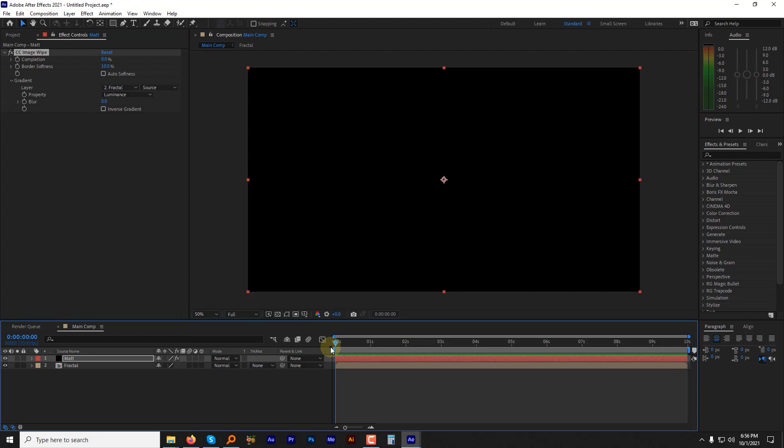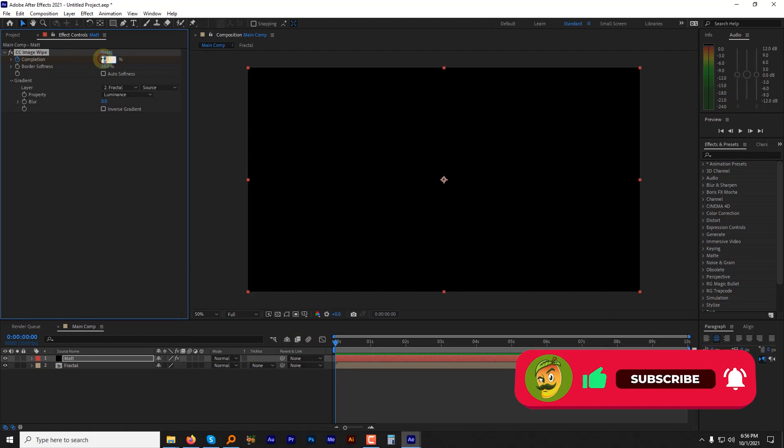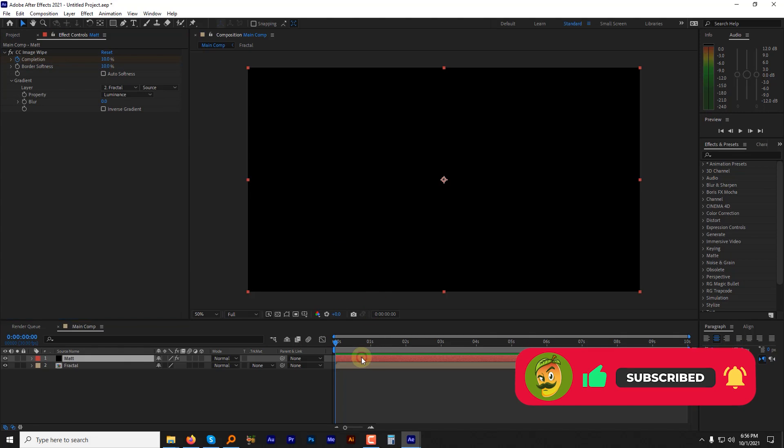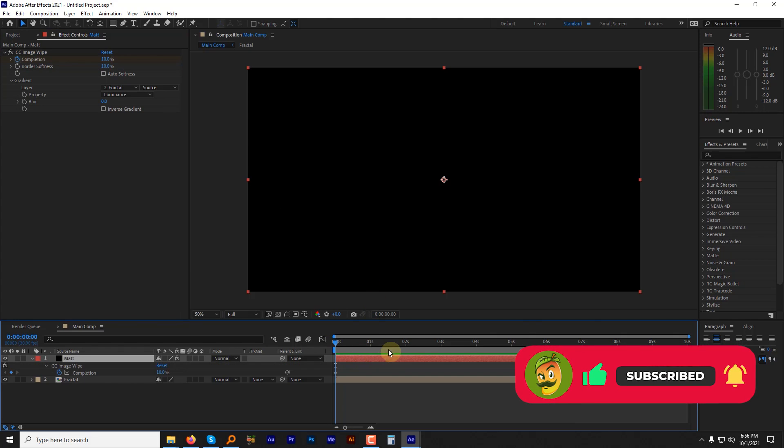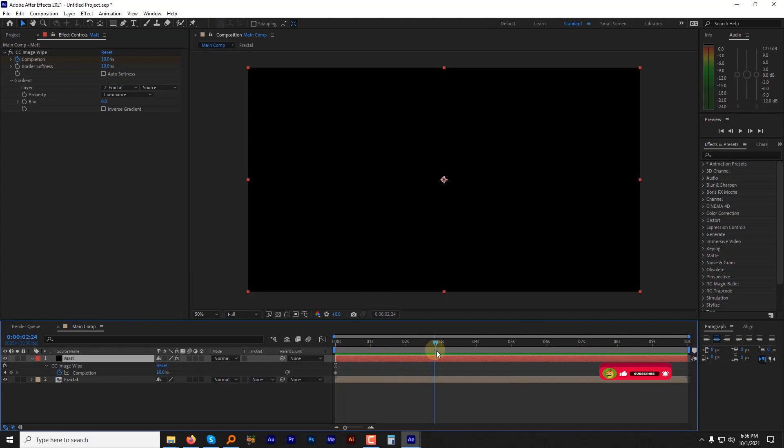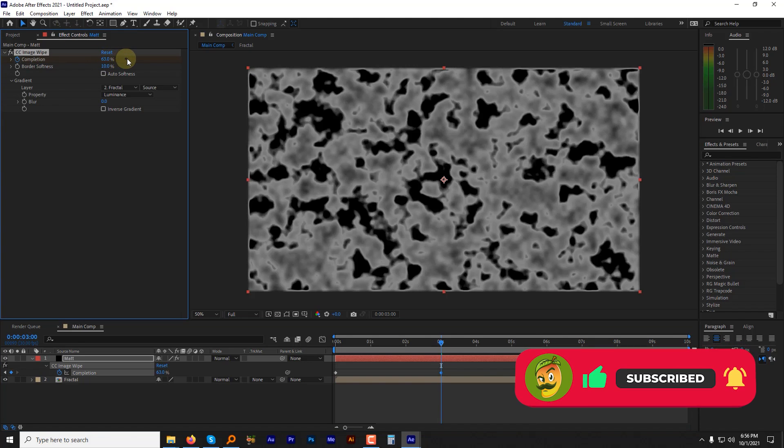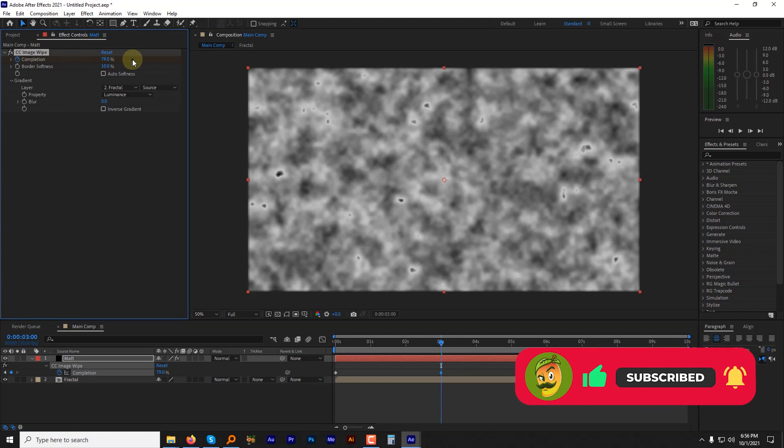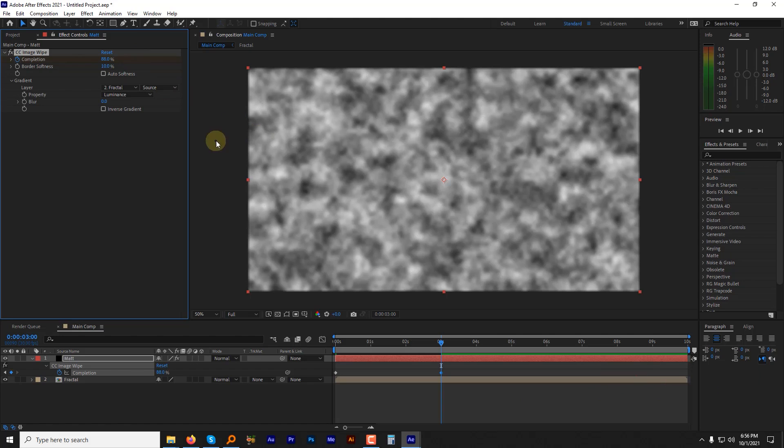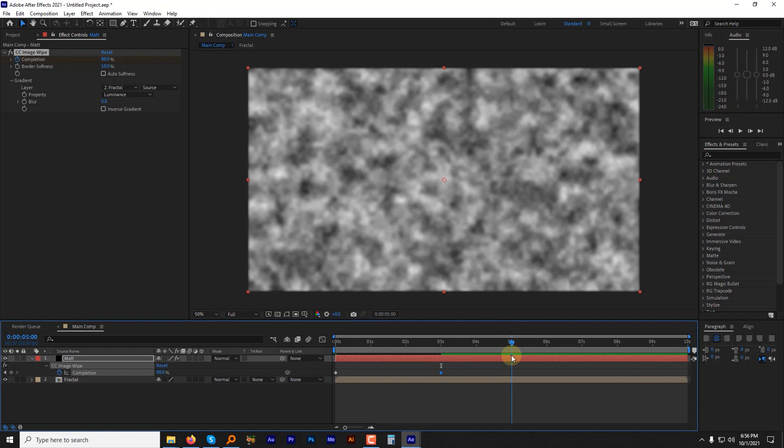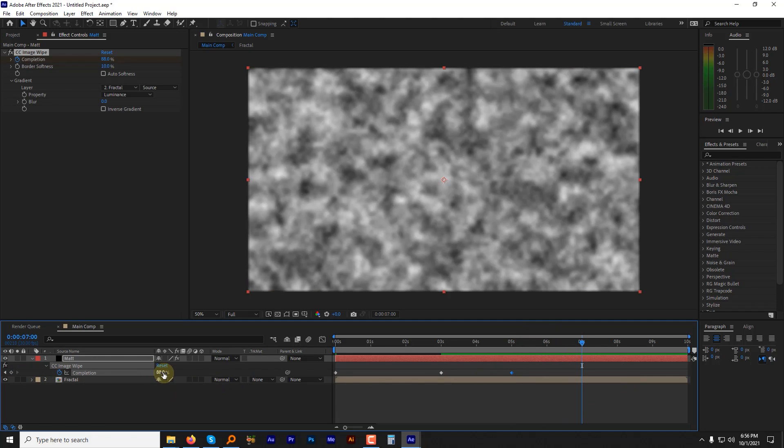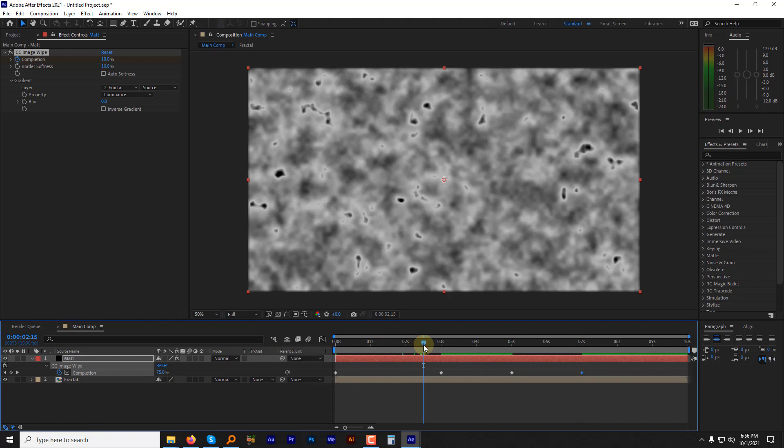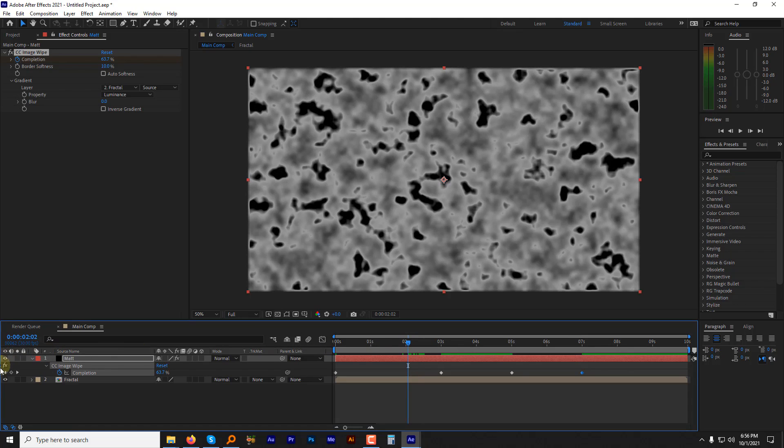Go to the very first frame and add a keyframe for completion and change its value to 10. Select the layer and press the U key to open up the keyframes. Go to 3 seconds forward and increase the completion value until the layer wipes out completely. Go to 5 seconds and add another keyframe with the same value. Now go to 7 seconds mark and change the value again down to 10 so that we have something like this.